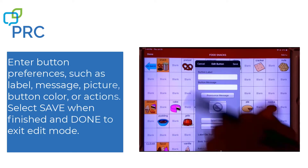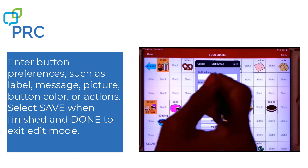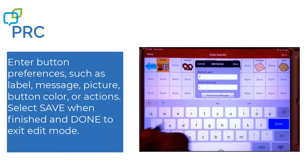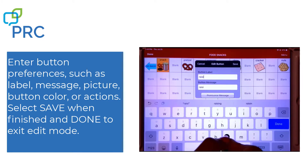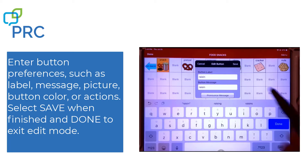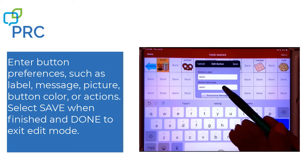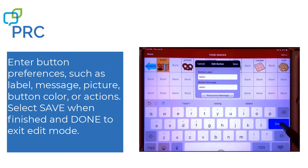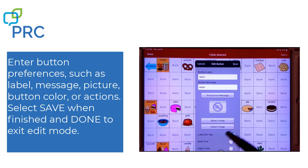On this screen, I'm going to click in Button Label and I'm going to type the word raisin. You'll see that it's simultaneously typing it in the message as well, which means that the label and message will both be raisin. I'm going to press on Done.